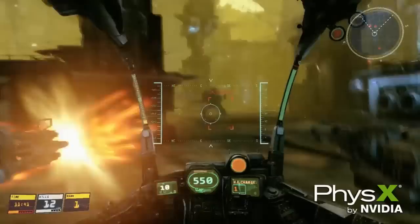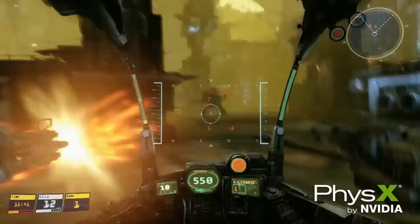We hope you guys have enjoyed this video and we're really excited to show you Hawken free-to-play with NVIDIA PhysX.